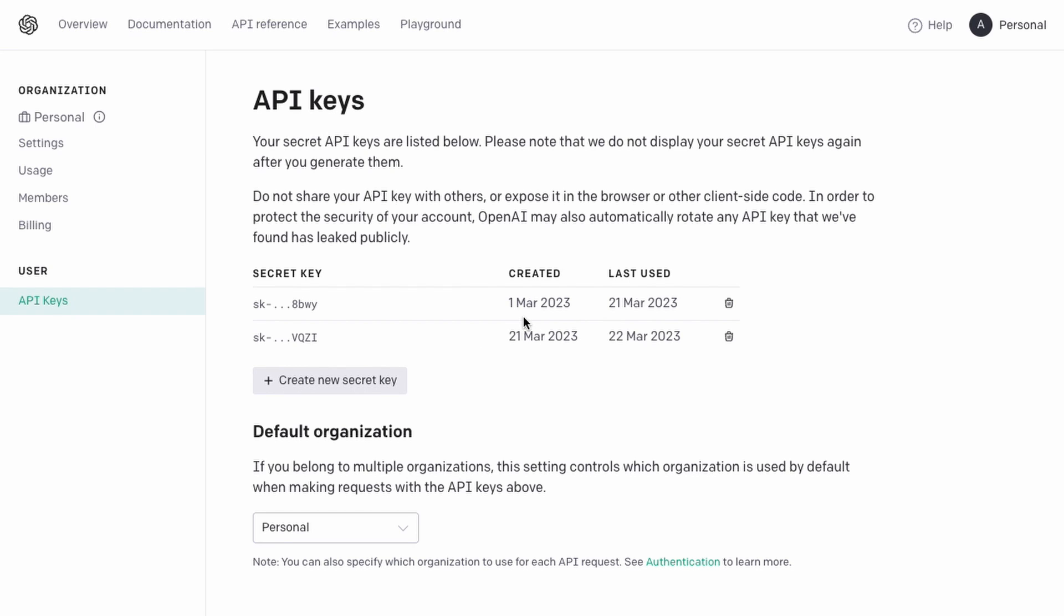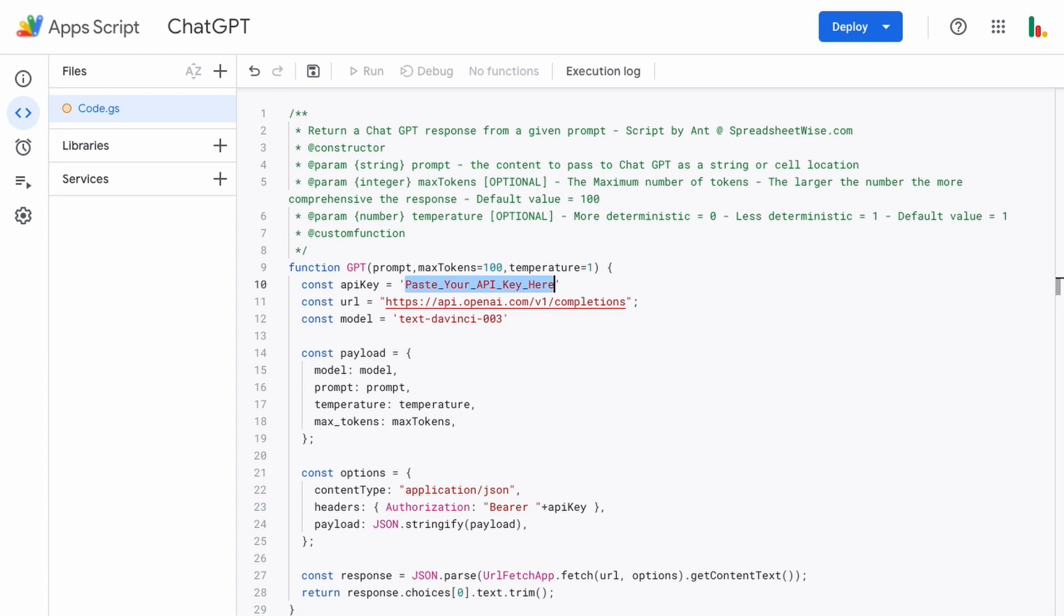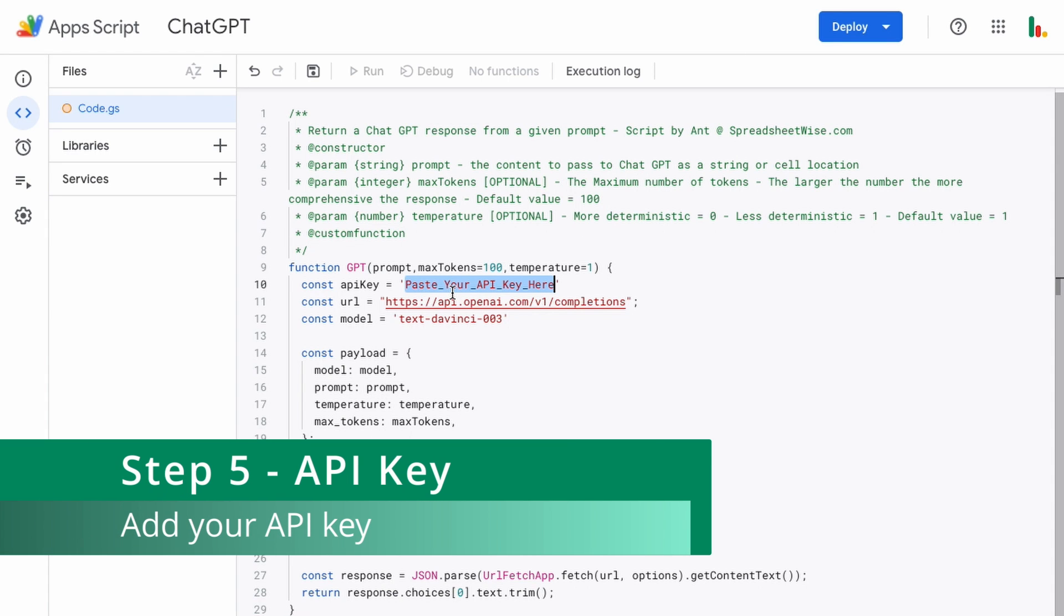Just copy that. Once you've copied it you won't be able to access it again so make sure you copy it ready to paste into the script next. So I've got mine already so we'll head back over to the script and I'll paste mine in here.